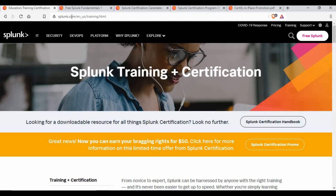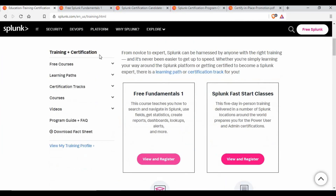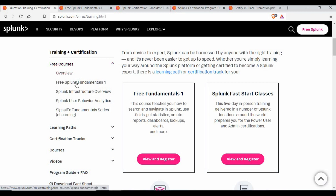You would have known Splunk.com, where we can create an account and download Splunk installation. This is that same website, but you have to go to the location for trainings. If you go to the trainings, you can see on the left panel there is a trainings and certification section. There is a section for free courses.